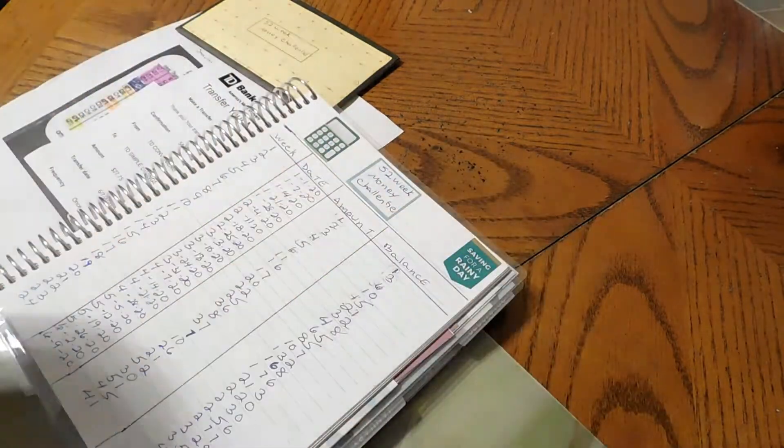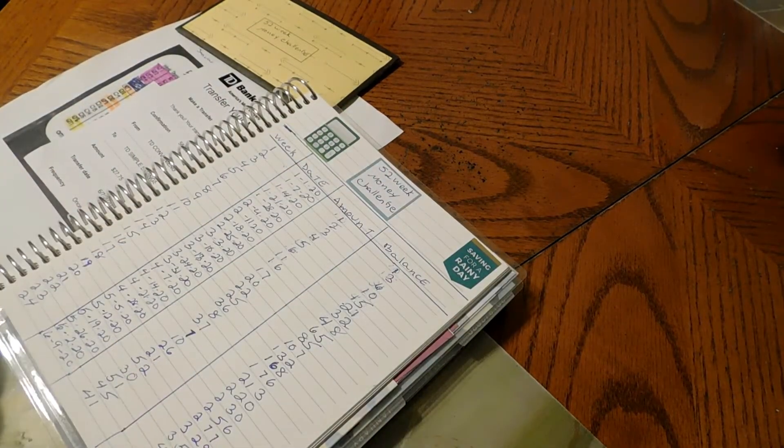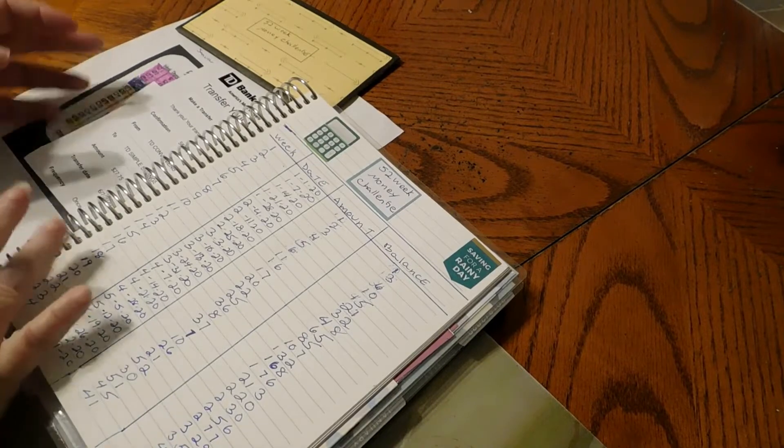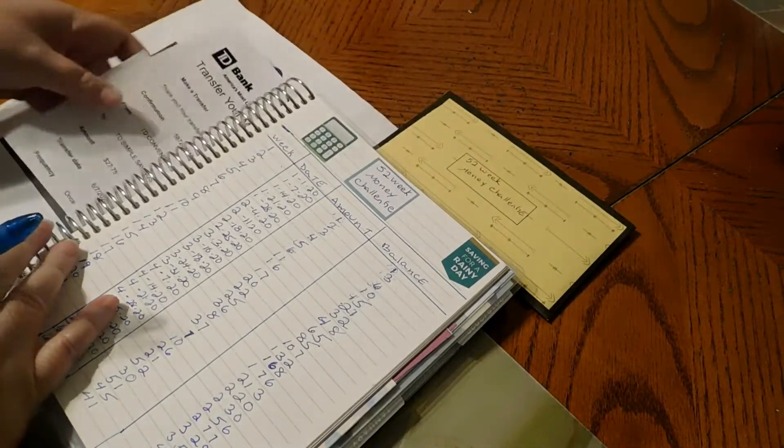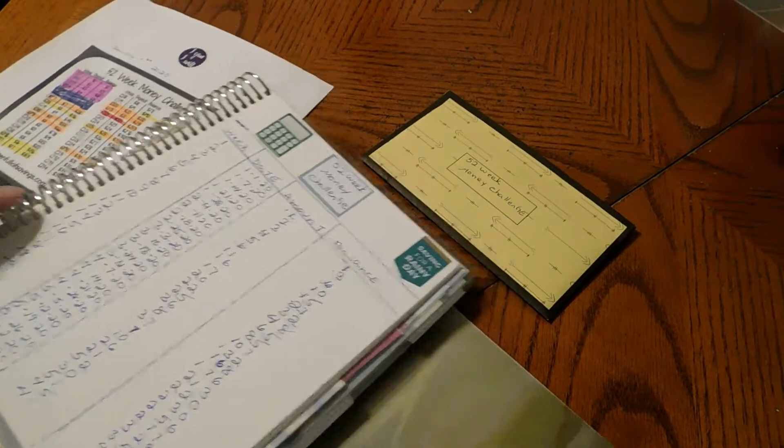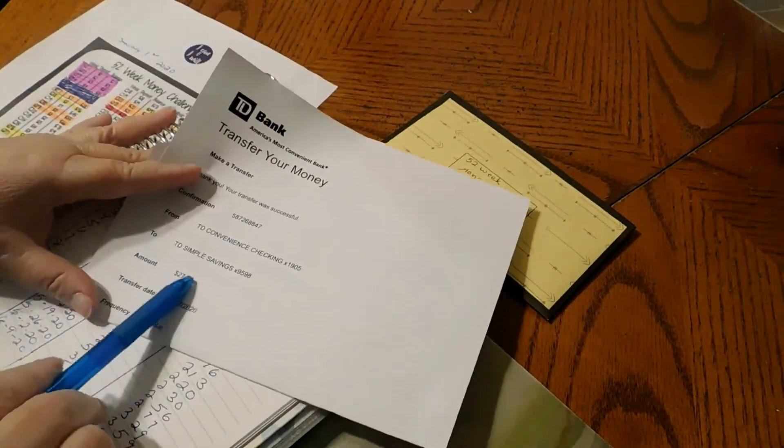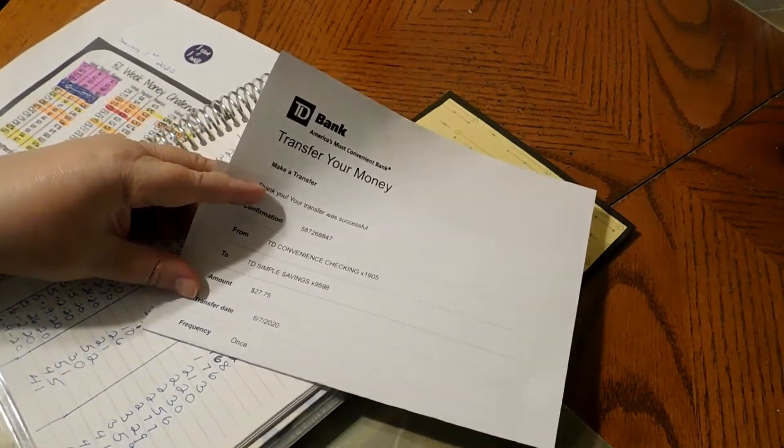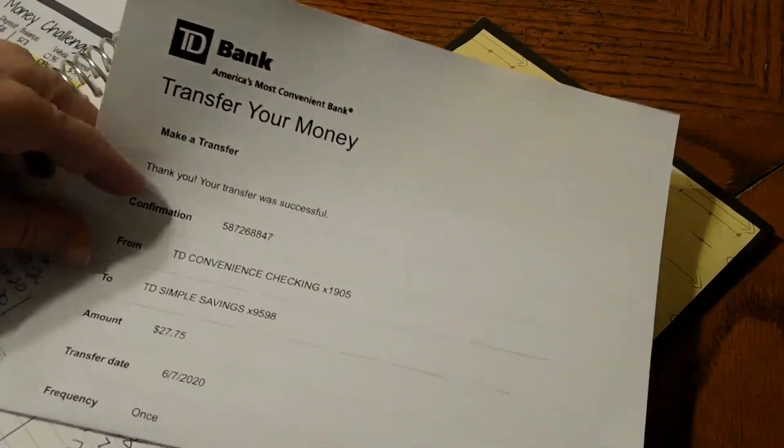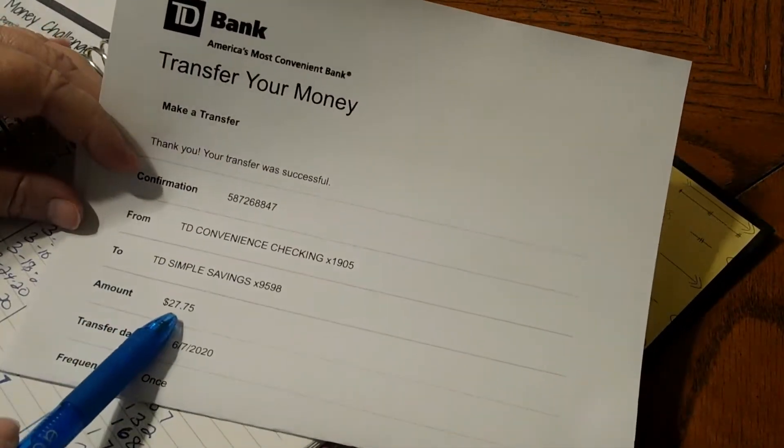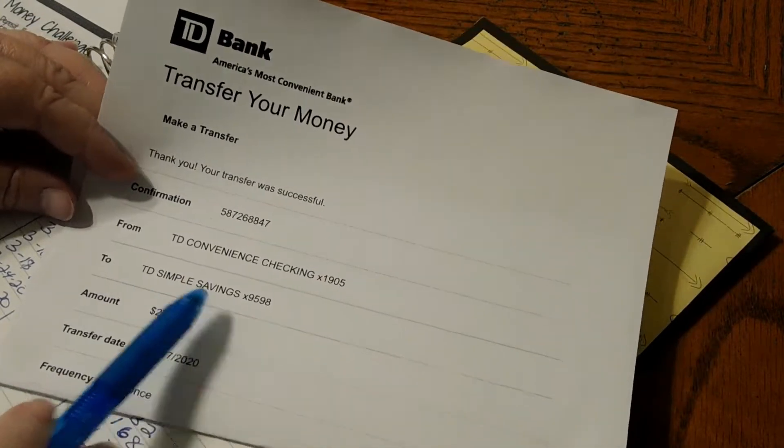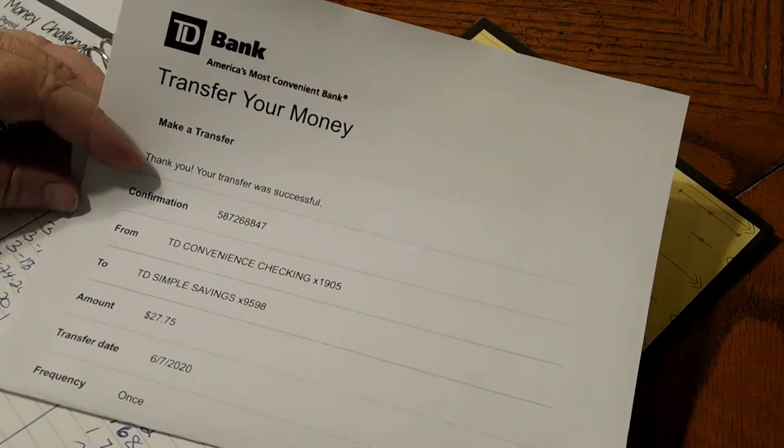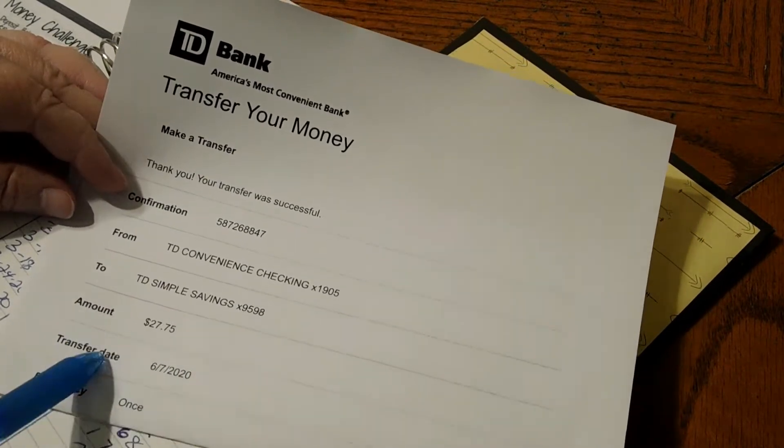Hello everyone, welcome to Transfer Tuesday and our 52-week money challenge. We're going to do our Transfer Tuesday. We had one transfer - we transferred $27... let me zoom you in a little. There you go, $27.75 into our savings account. I'm filming this on Sunday, so I made the transfer